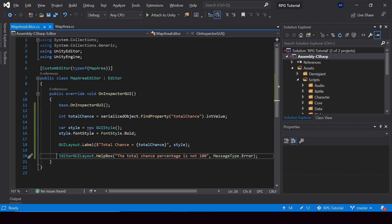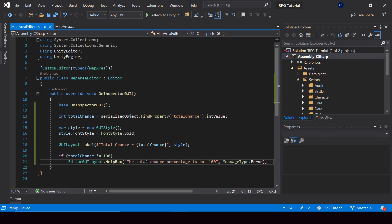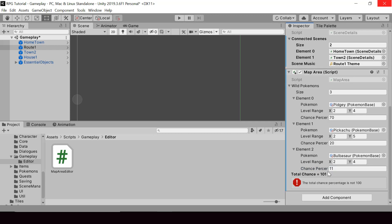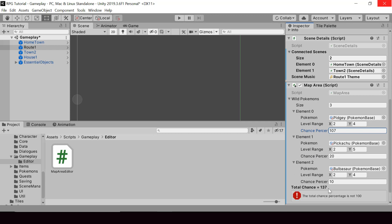We only want to display the HelpBox if the total chance is not 100, so we wrap it in an if condition checking that totalChance != 100. Testing in Unity shows that when the total chance is 100 there is no error. If we change a value to make the total 101, the error appears immediately. Changing it back to 10 removes the error since the total chance returns to 100. We have successfully created an editor script for validating the total chance percentage.